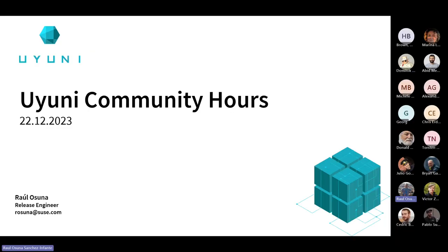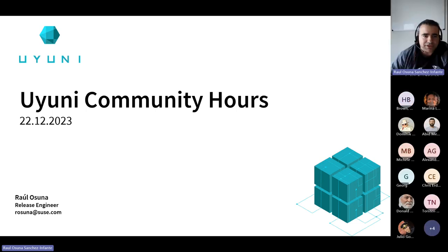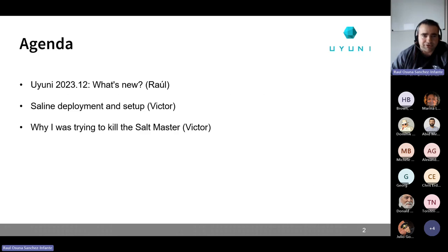Hello, good afternoon, good morning, and welcome to the Uyuni Community Hours December edition. My name is Raul Osuna, I am release engineer for Uyuni. I hope there are a lot of good news for you in this edition. First, I'm going to talk about Uyuni 2023.12 - what is new. As you might already know, it was released yesterday, so there is a little Christmas present.